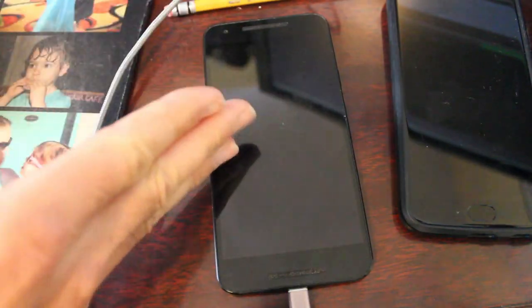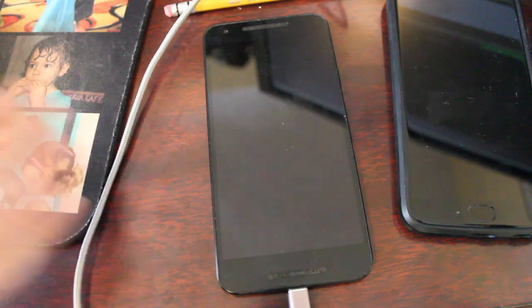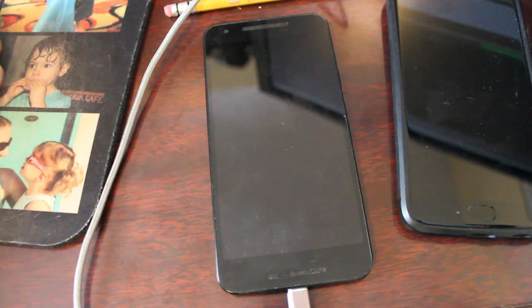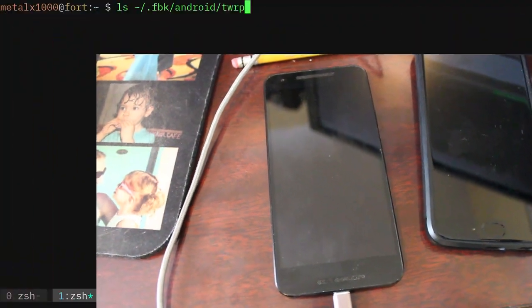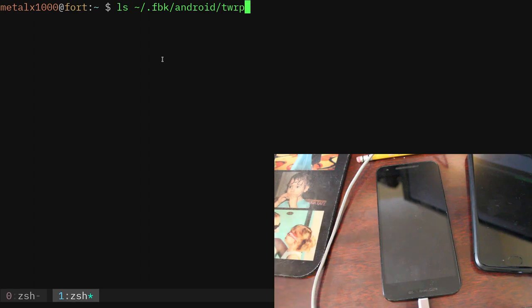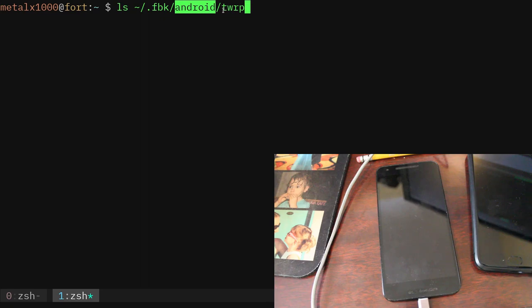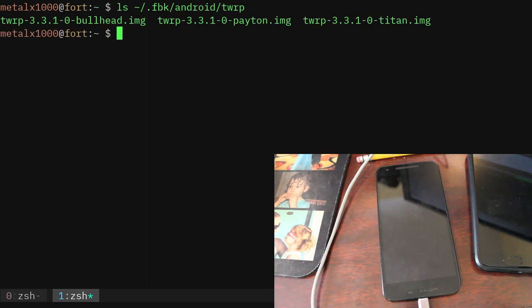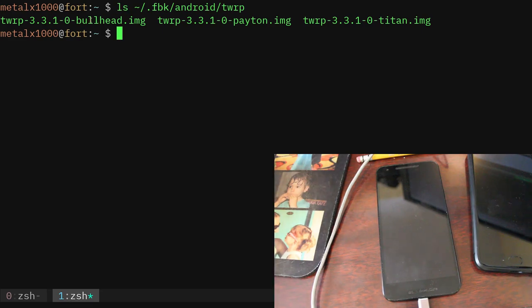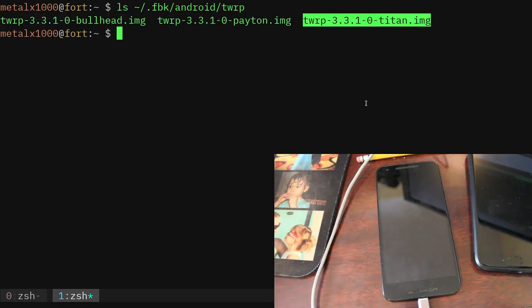Okay, I got my Android device hooked up here through USB, but before we even look at that, on my computer, I've created a folder in my home directory. I've been starting to put all my accessory files for my scripts into a hidden folder in my home directory called .fbk for Films by Chris, and then I'm putting stuff under a subfolder of that called Android, and then in a folder called TWRP. So I'm going to list out the files in there, and as you can see, I have three images for TWRP. I have Bullhead, Payton, and Titan for the three different phones I have.